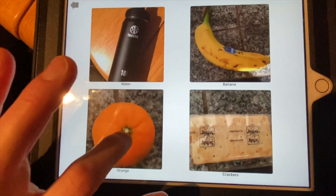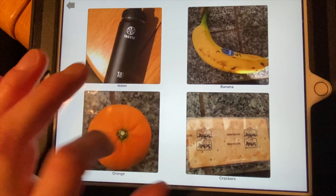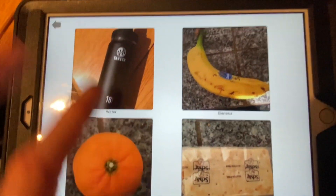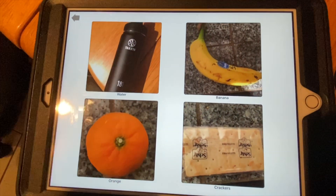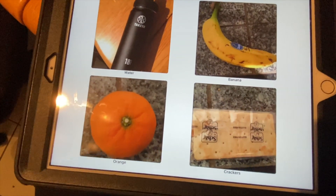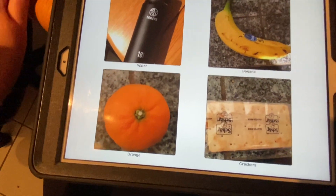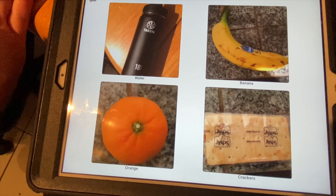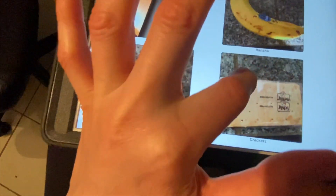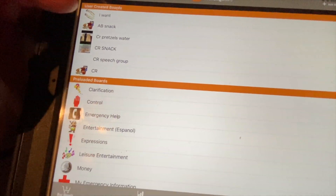Water, banana, orange, crackers. Depending on the student's level, you can start with a field of two and build up to see how they do with a larger field size. You can even do three pictures, leaving the remaining area blank.